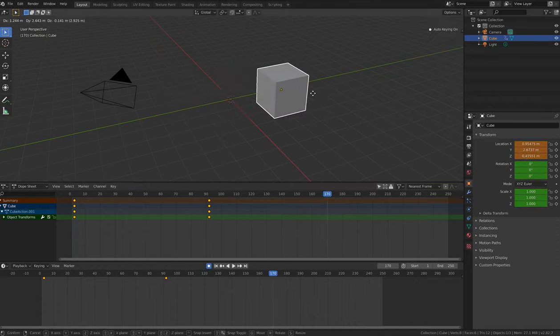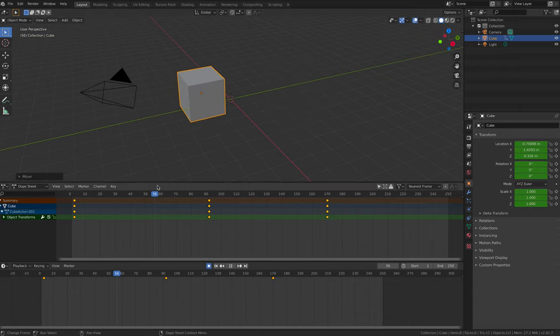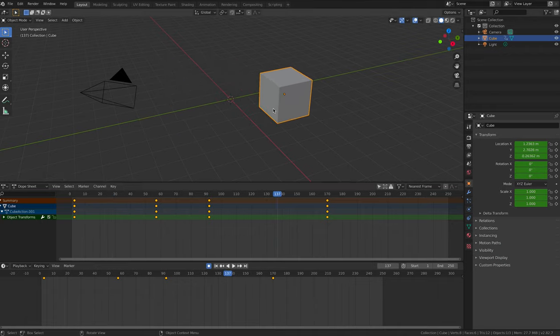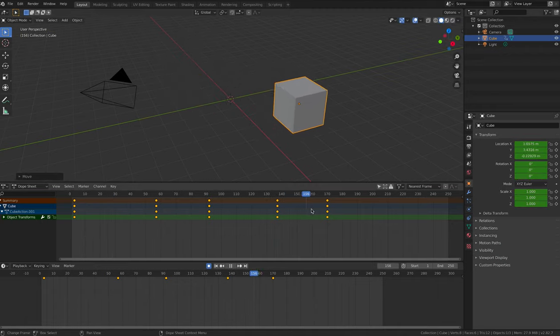Press G on your keyboard to grab and then change the location of the cube. When you do this, you'll notice that a yellow line appears in the timeline on the frame that you're on. That means that Blender has made a keyframe at this point.